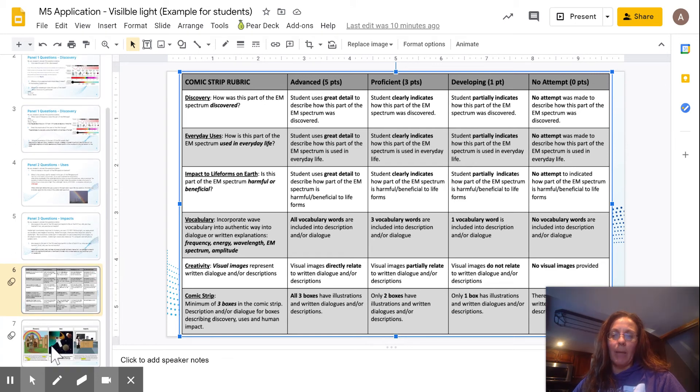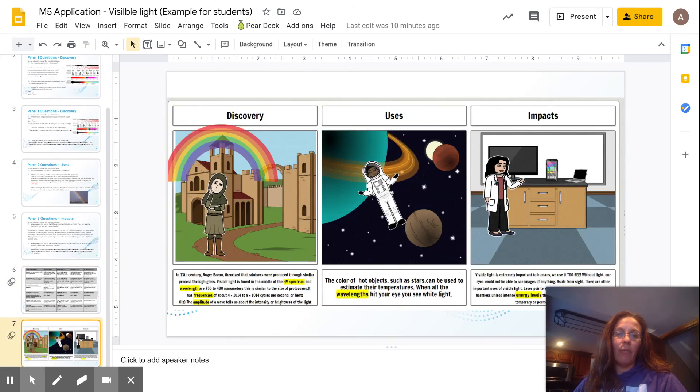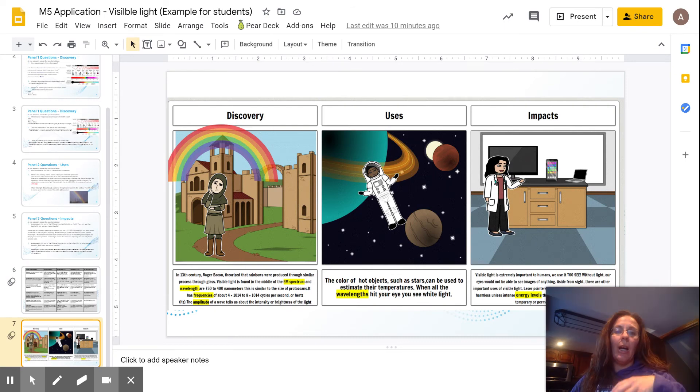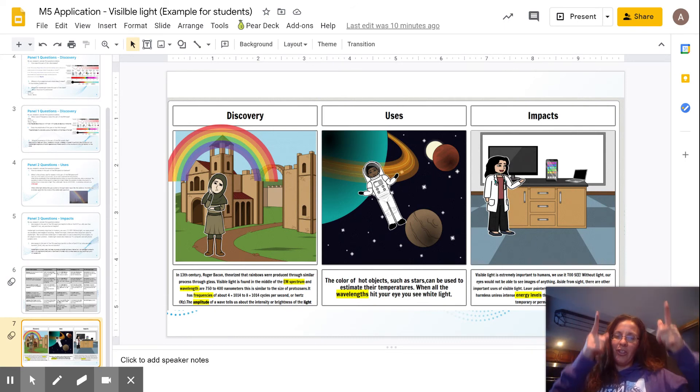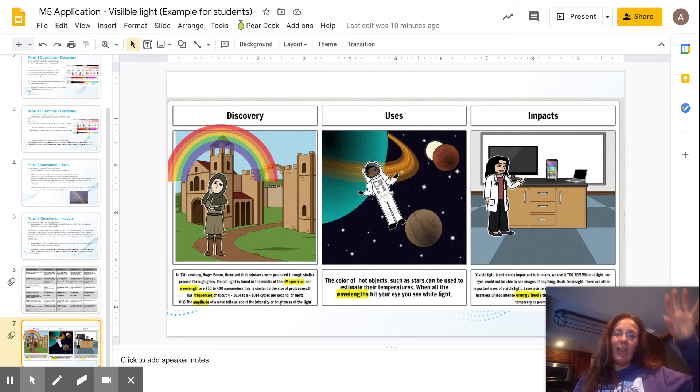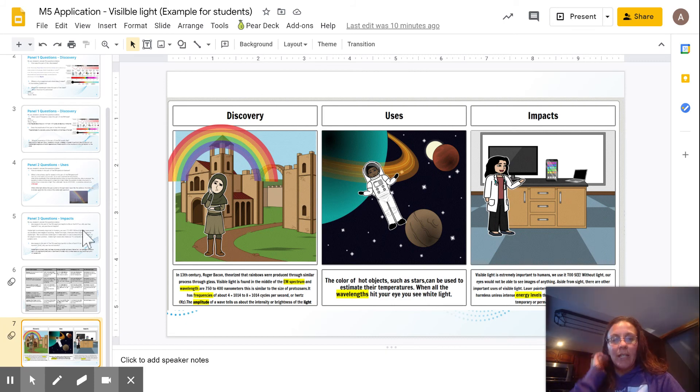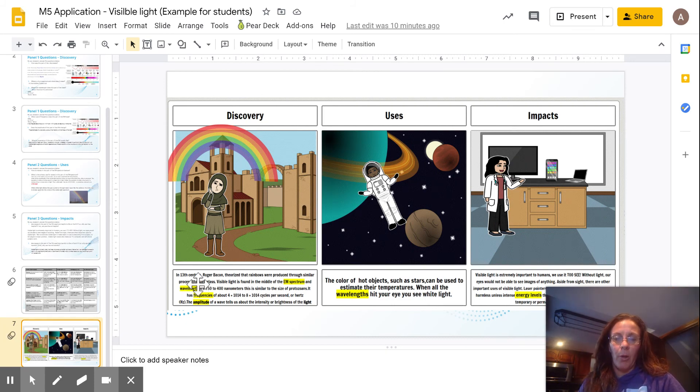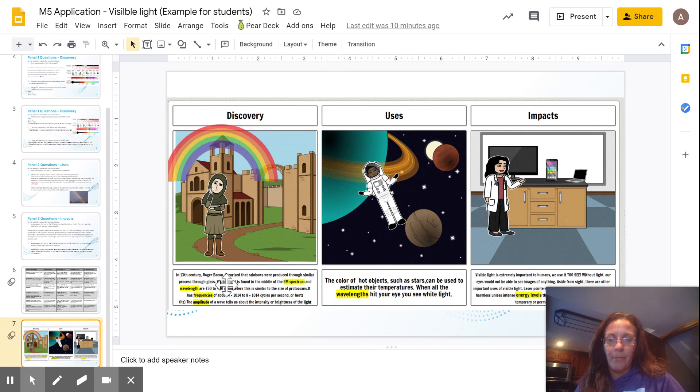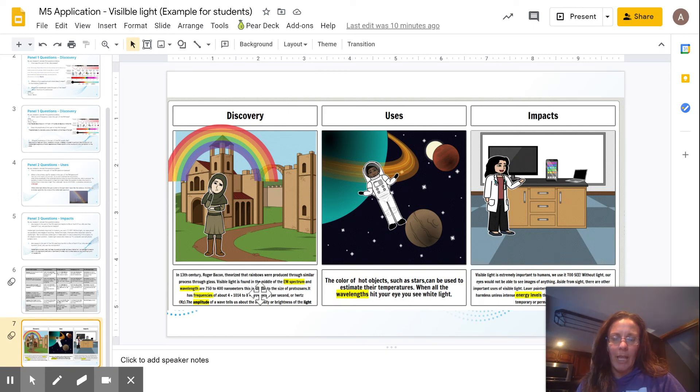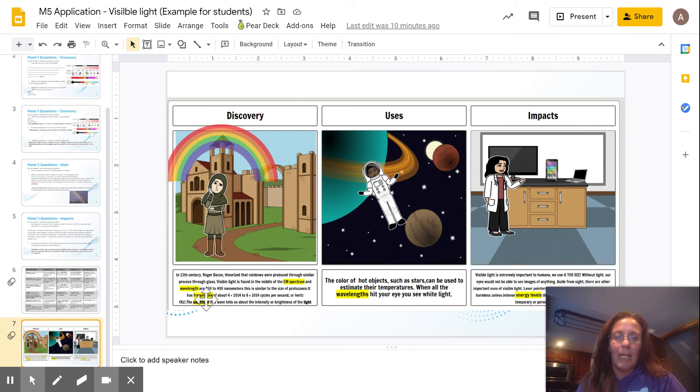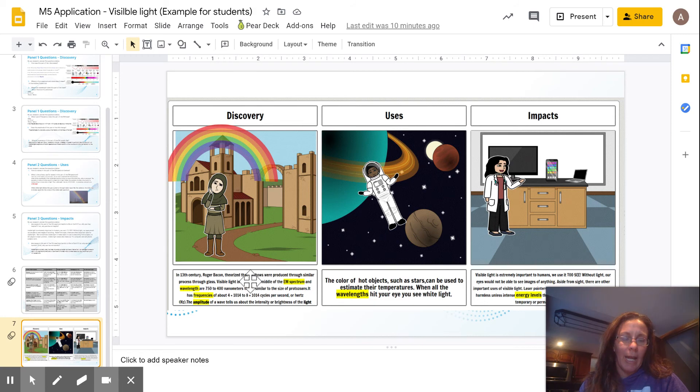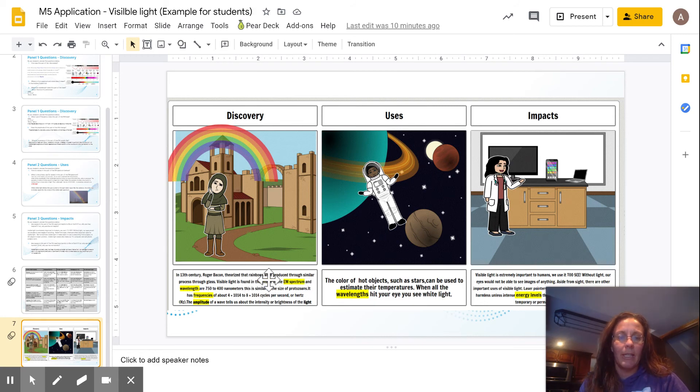So for my example, I'm going to show you for visible light that I created. It shows the discovery, the uses, and the impacts. As you can see up here, you can notice that discovery talks about who discovered it. In the 13th century is Roger Bacon, and it talks about where on the EM spectrum it is, its frequency, and its amplitude. And I went ahead and highlighted the different vocabulary words just so you could see that they were there.